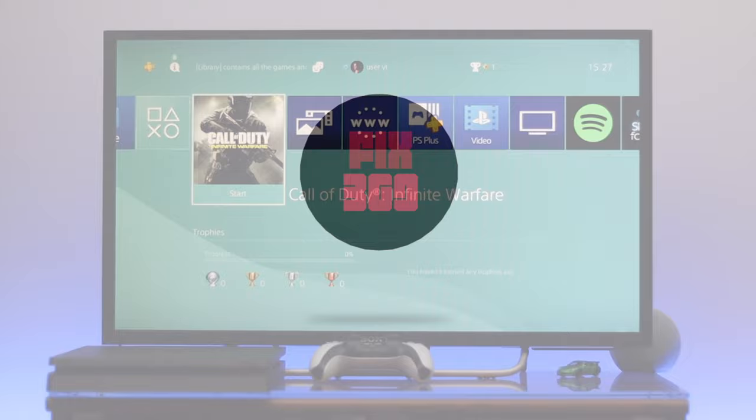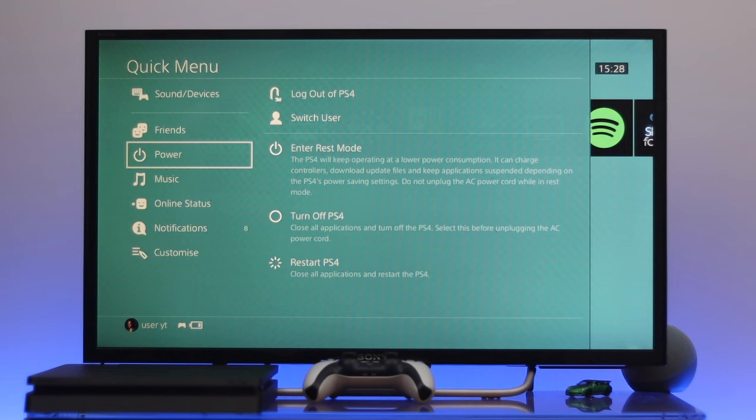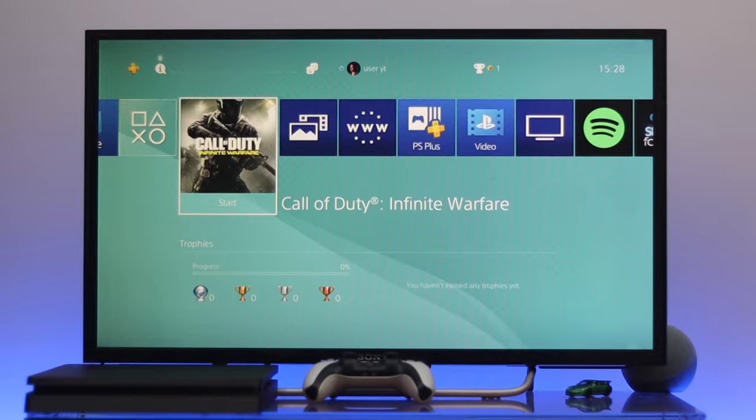Now to activate your account as a primary account, first thing first, go ahead and press and hold the PS button from your controller, and then select power, and then go to the right side and you'll get the Switch User.